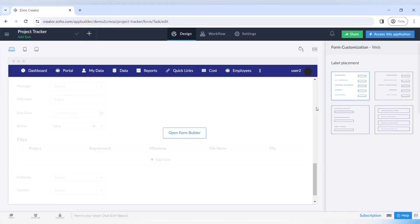Hello everyone and welcome back to our channel. This is the second video in our series of getting started with Zoho Creator. In this week's video we will talk about creating custom pages in Zoho Creator.